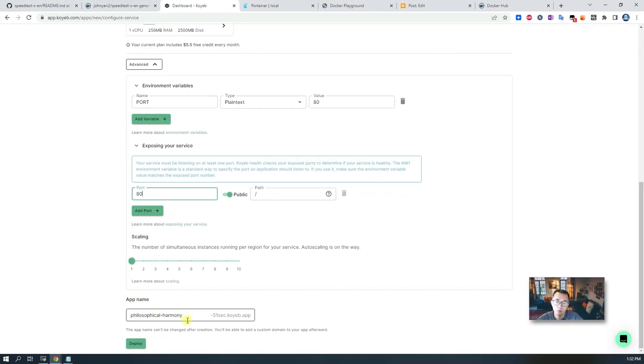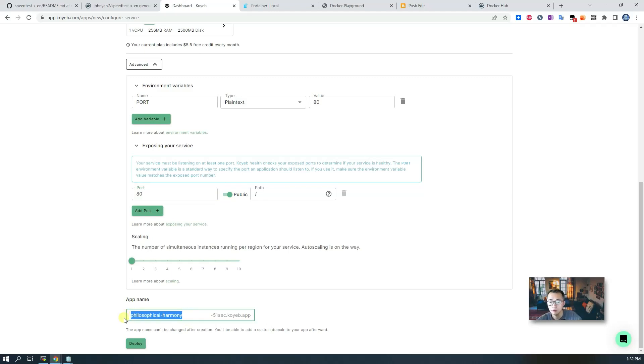Then you need to give a proper name. Let's say I'm going to give a test name, test speed, then do deploy.